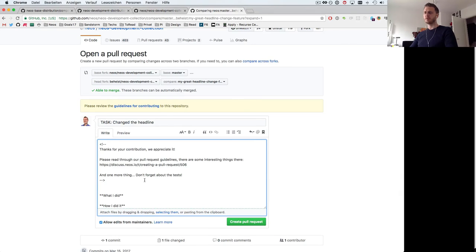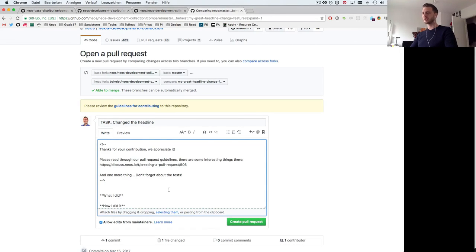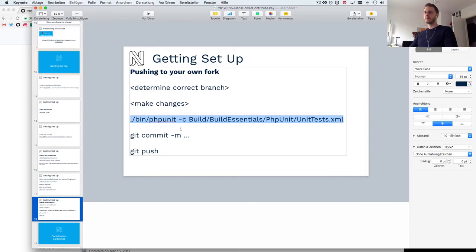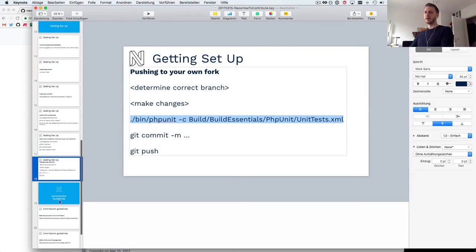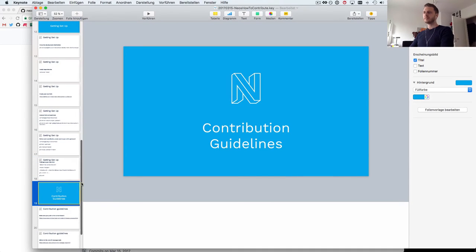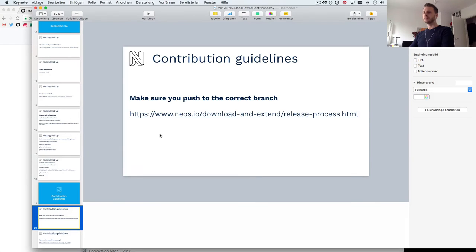There are a few contributing guidelines and things you should know before you contribute to NEOS so let's have a look at those. I could now create this pull request but obviously it doesn't make any sense so we'll skip that and have a look at the NEOS contribution guidelines instead.